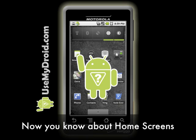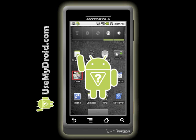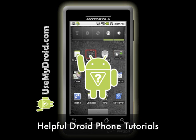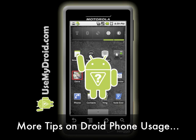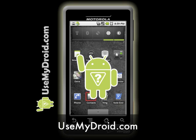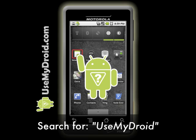There you have it! Now you know some more about your home screen usage on your Droid phone. I hope you can remember where you put all your icons. You've been watching one of our growing library of helpful Droid Phone tutorials. For more helpful tips, tricks and video tutorials on how to get the most out of your Droid Phone, visit our website at usemydroid.com or search online for Use My Droid. Happy home screening!